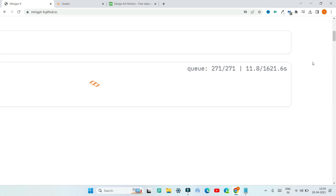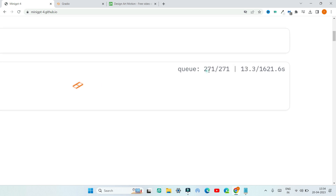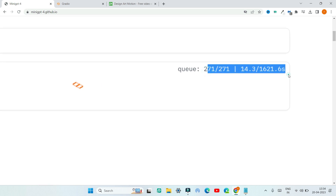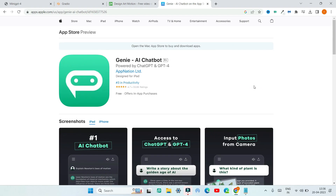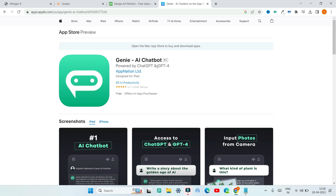The problem is that it takes so much time to generate content. So if you want content to be generated faster from image inputs, you can use another app called Genie, which is an AI chatbot powered by GPT-4. This is available in the App Store and also the Google Play Store.